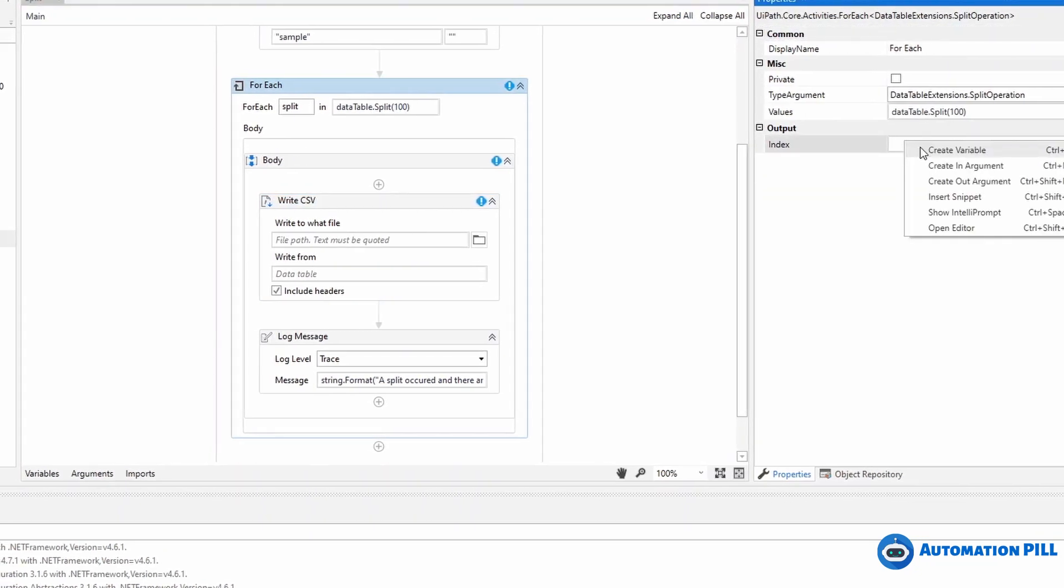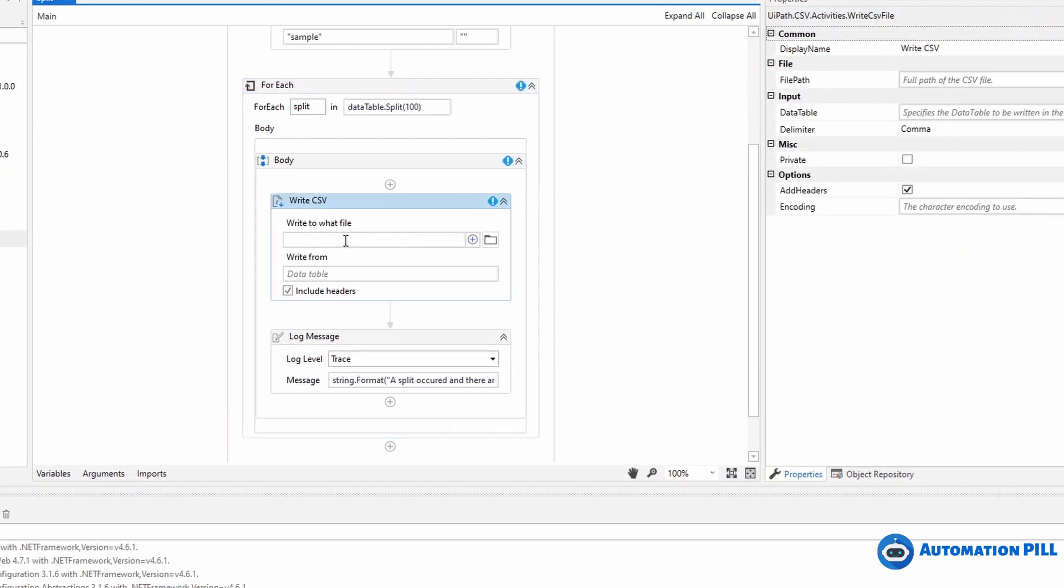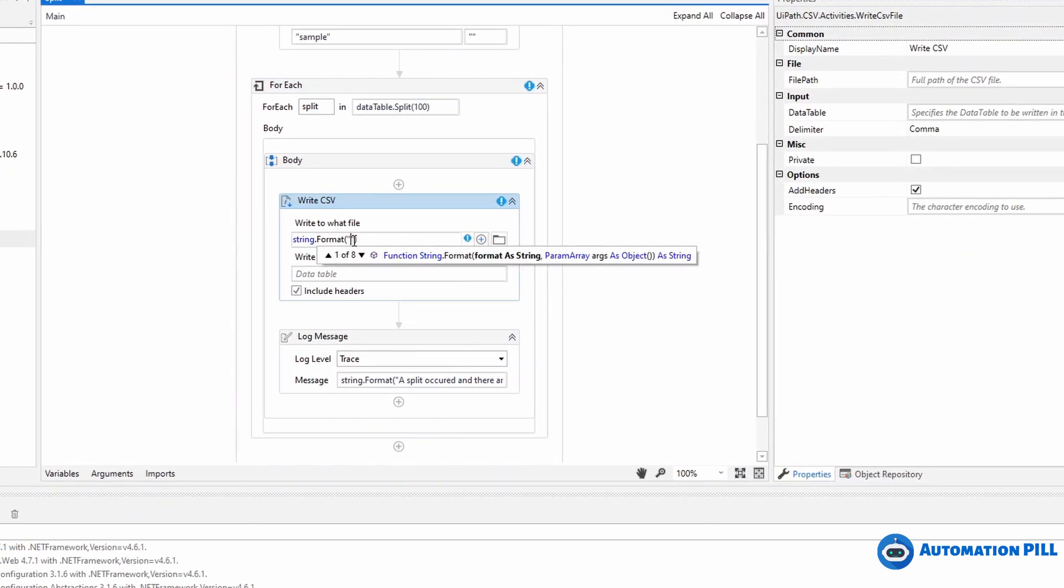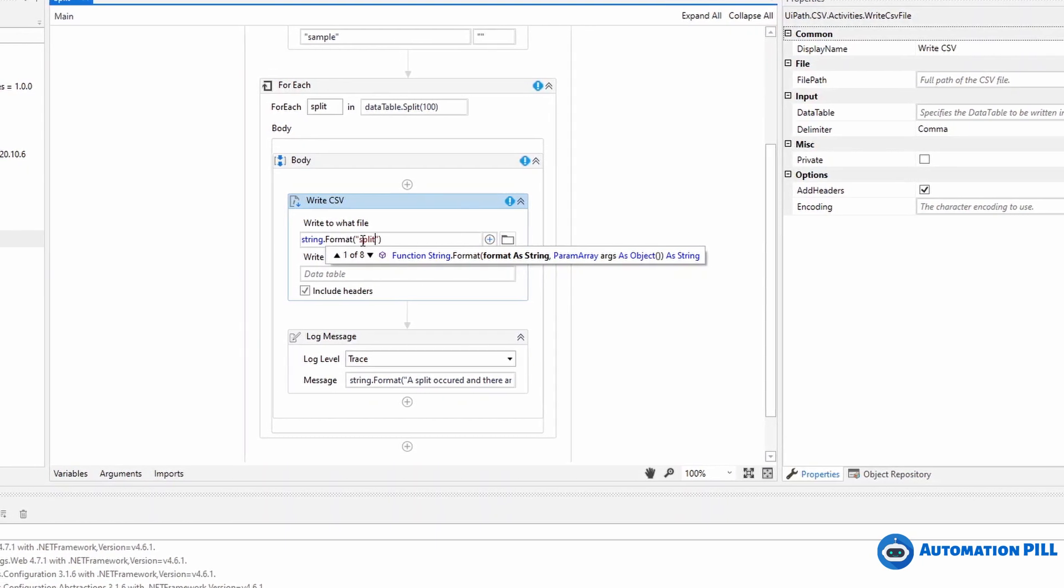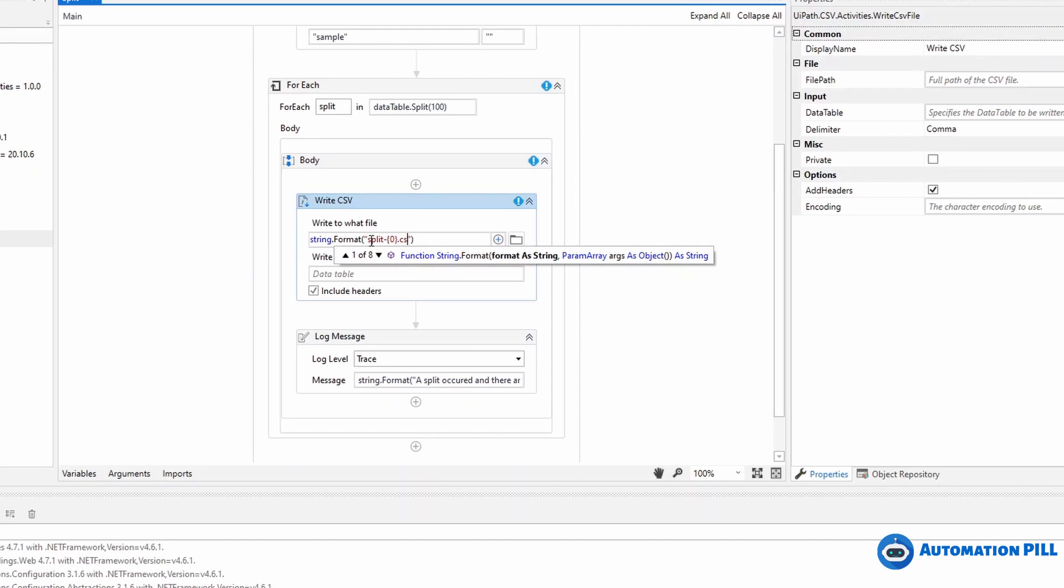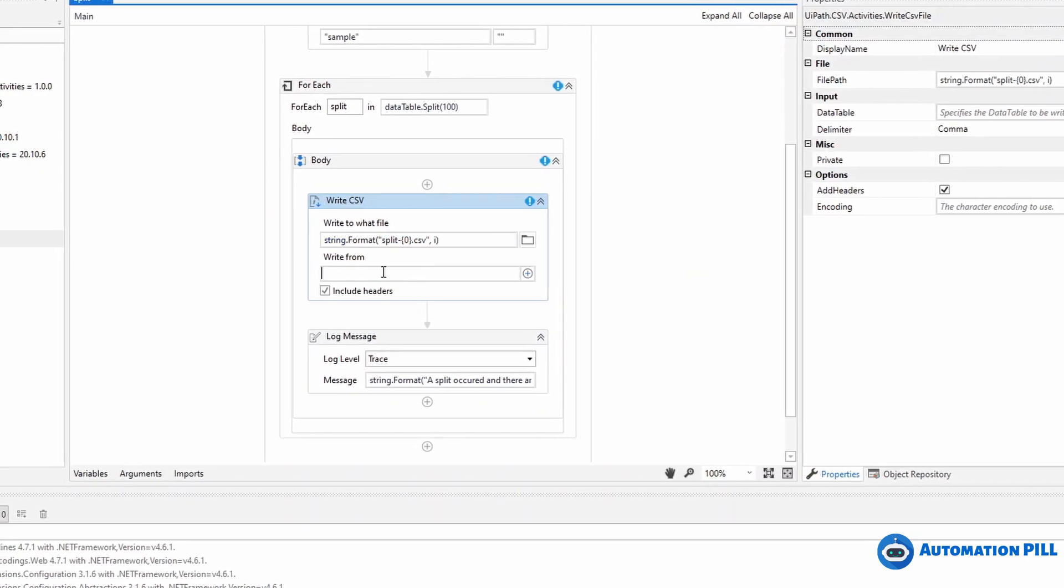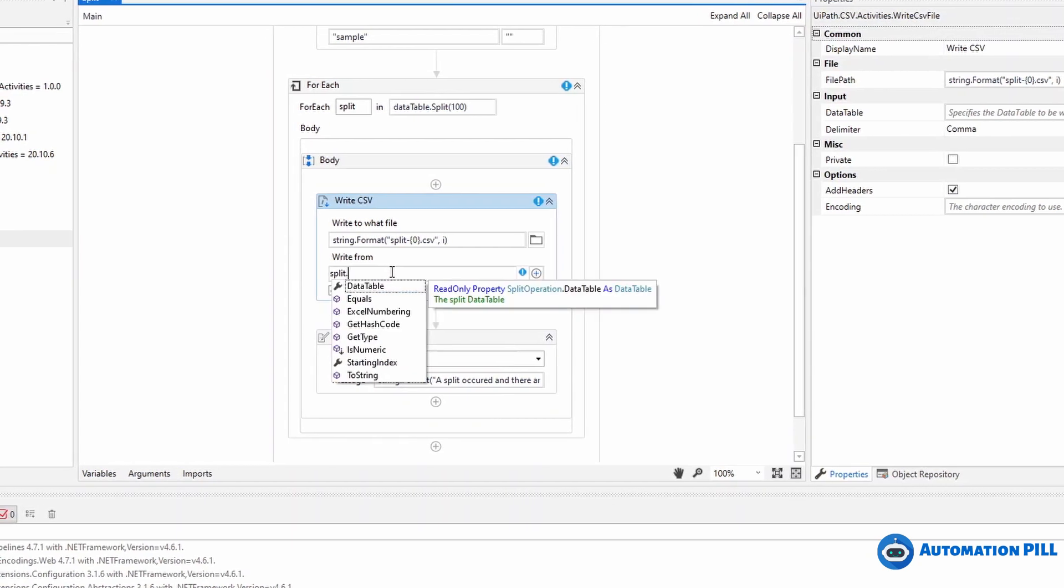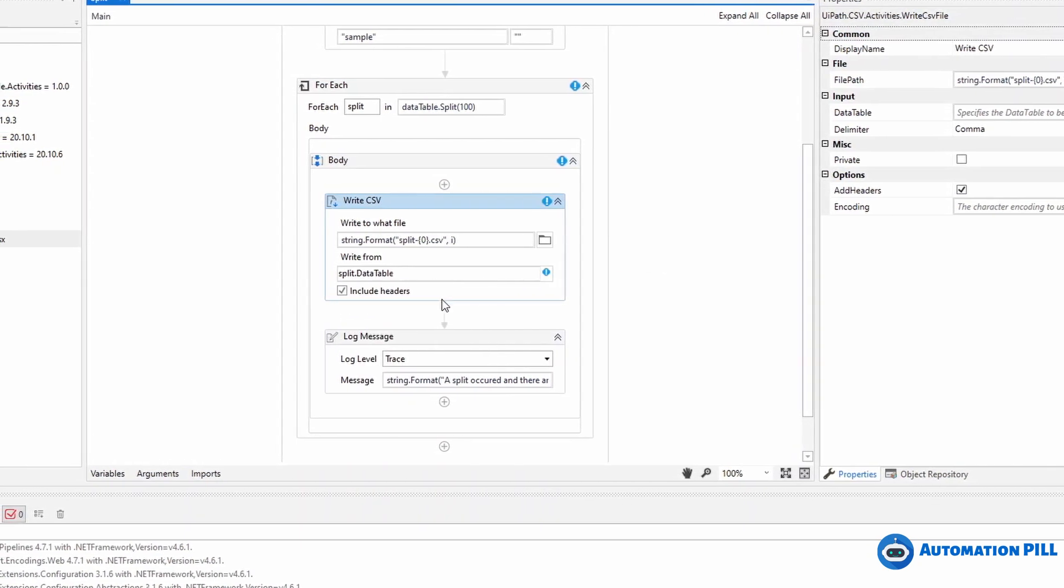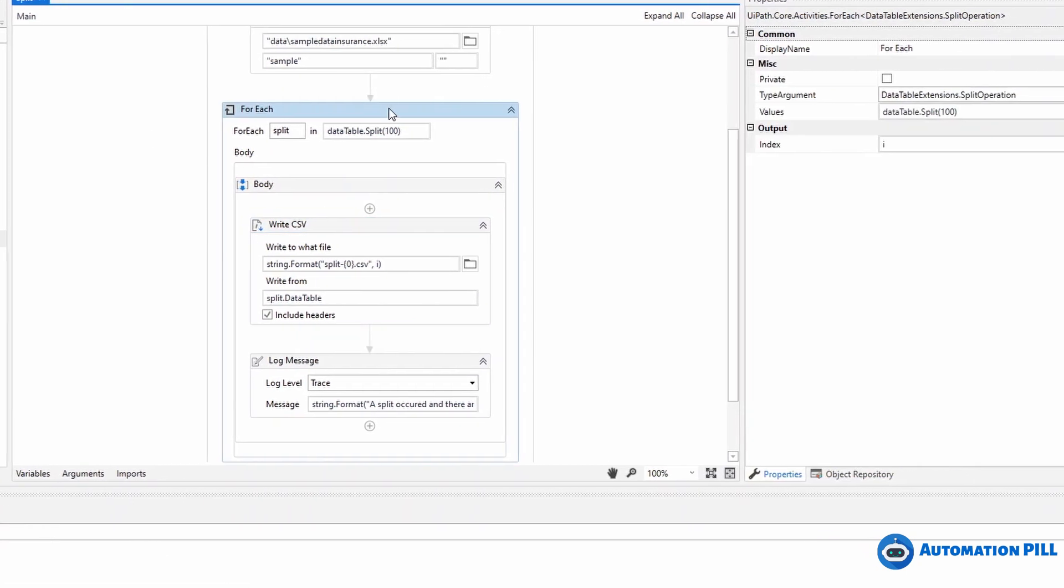With the path of the operation, I want to use the index. I'm going to create another variable, let's say y. Here for the file path, I'm going to say string format, let's say split dash zero and CSV, and I'm going to pass the argument y. I'm going to write from split.DataTable, and that's all. It will include the headers.